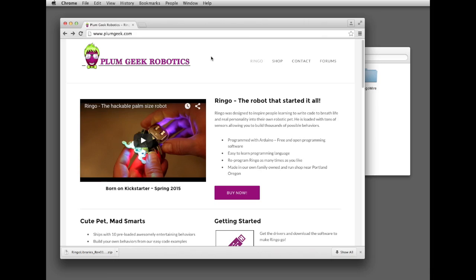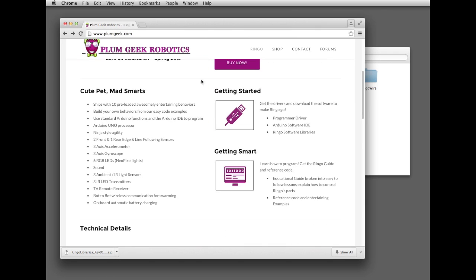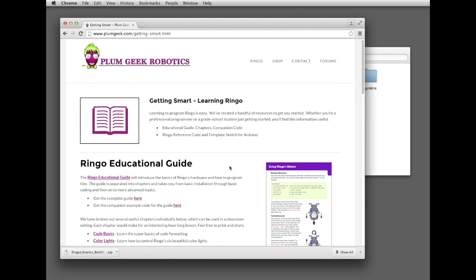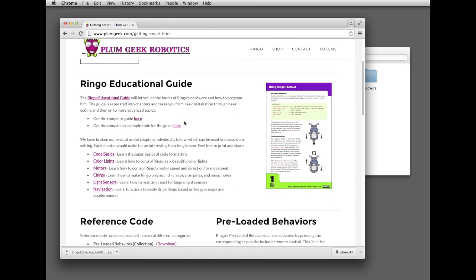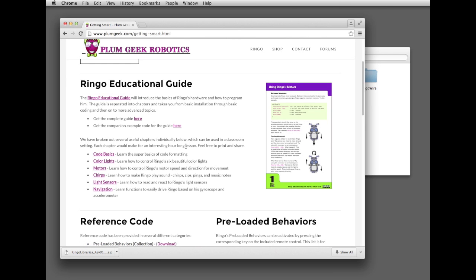Back on the PlumGeek page, slide down to the Getting Smart icon. On this page, you'll find links to the Ringo Educational Guide. You can download the complete guide right here, or individual chapters down here if you want to do classroom instruction based on the chapters.